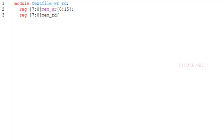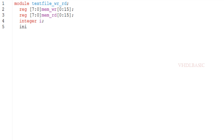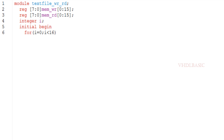Likewise, we have $readmemh or $readmemb to read from a text file. If you want to read a hexadecimal value, use $readmemh. If you want to read binary values, use $readmemb — but that text file must contain binary data. If the file contains hexadecimal, you should use $readmemh.